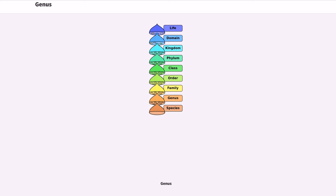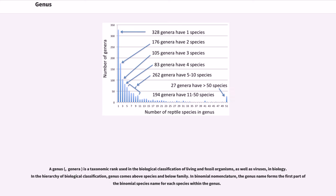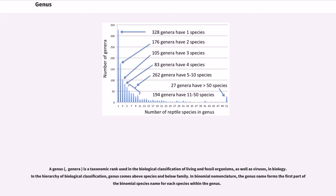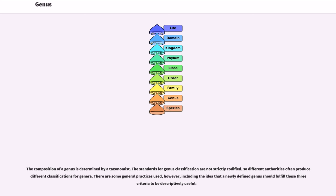Genus. A genus is a taxonomic rank used in the biological classification of living and fossil organisms, as well as viruses, in biology. In the hierarchy of biological classification, genus comes above species and below family. In binomial nomenclature, the genus name forms the first part of the binomial species name for each species within the genus. The composition of a genus is determined by a taxonomist.